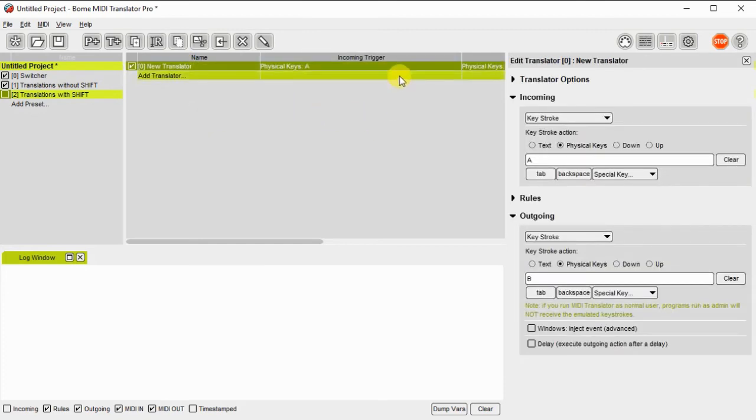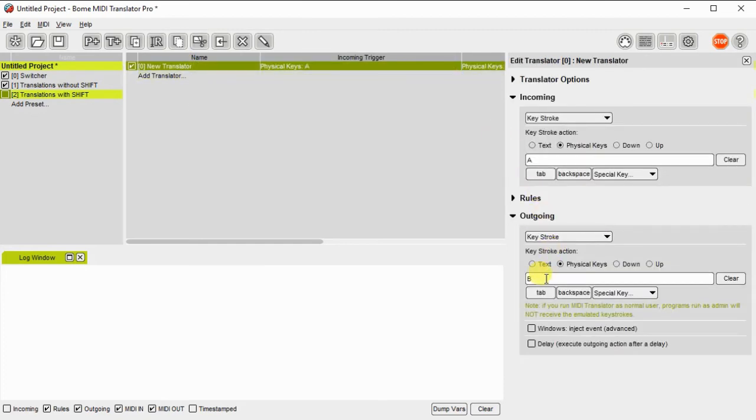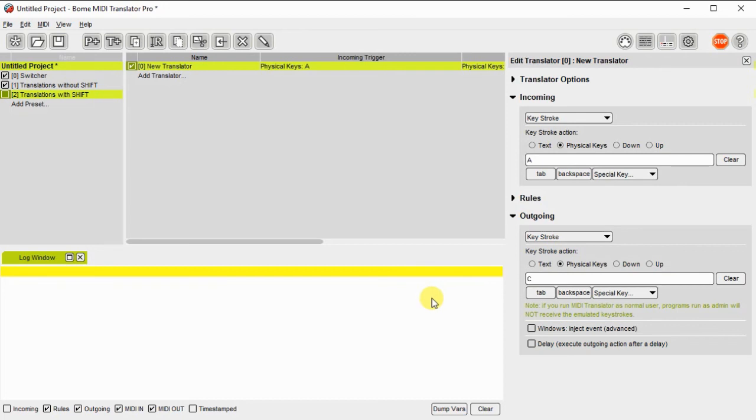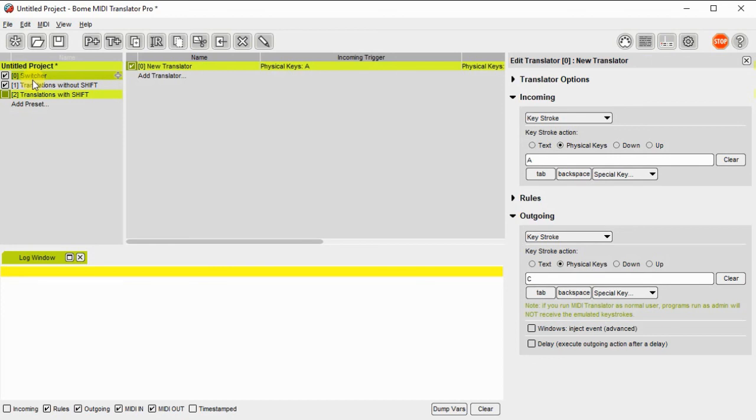So I've just pasted it in and now I'm going to just change it so that instead of a physical key B on output, it's going to be a physical key C. So we should be all set now.